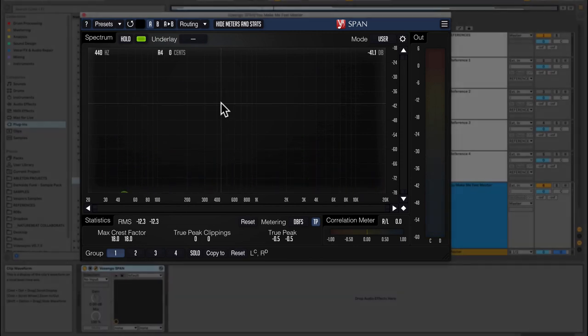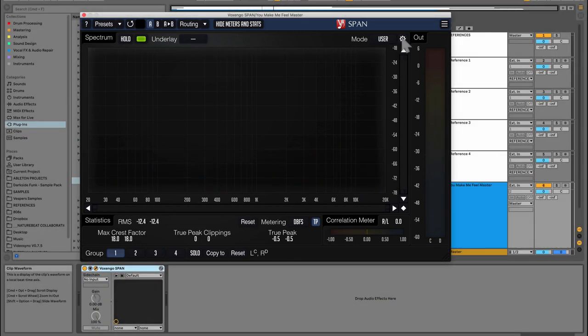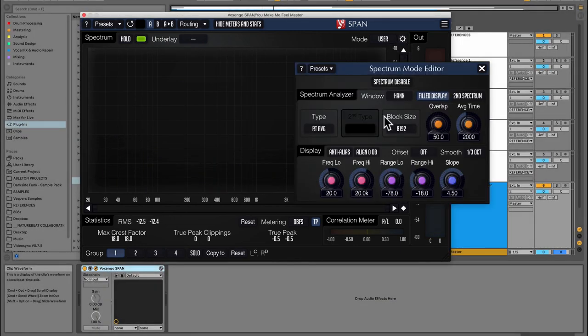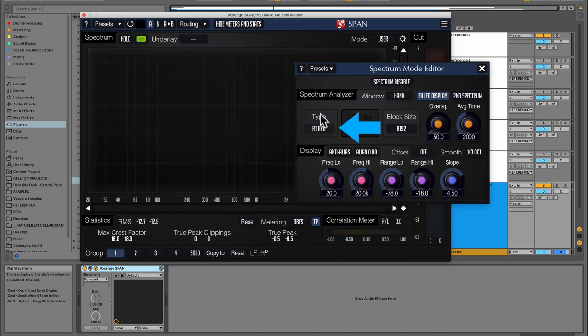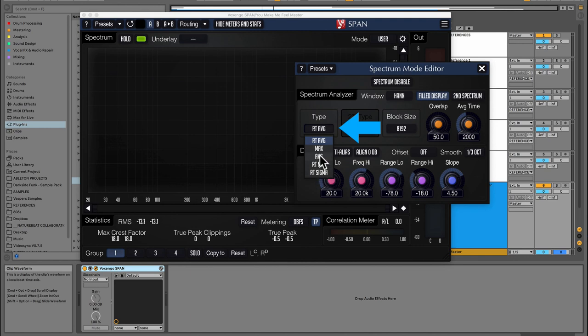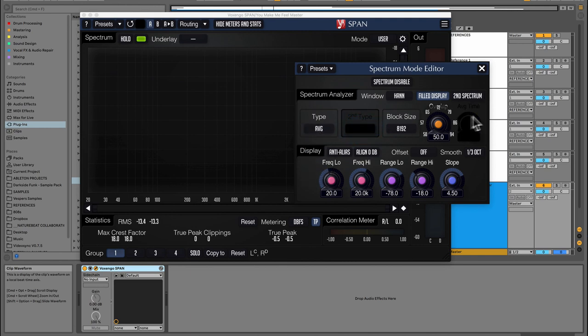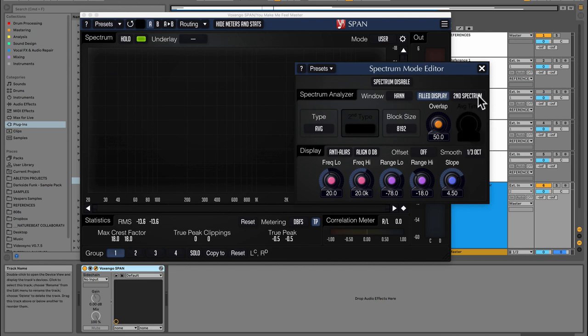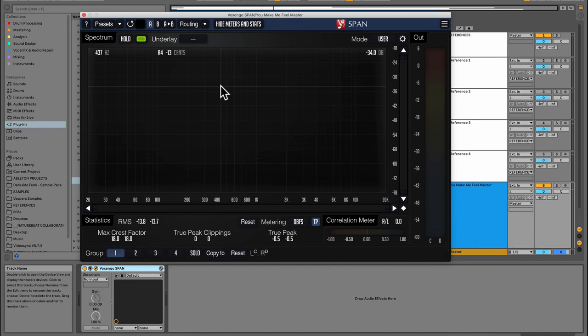The next thing I'm going to do is activate long-term averaging. Right here under the type we can see we're on RT, which stands for real-time average. You have a bunch of different options here but AVG means long-term average. You'll see the averaging time parameter is grayed out now and this will create a permanent frozen spectrum, which is what I'm looking for here.